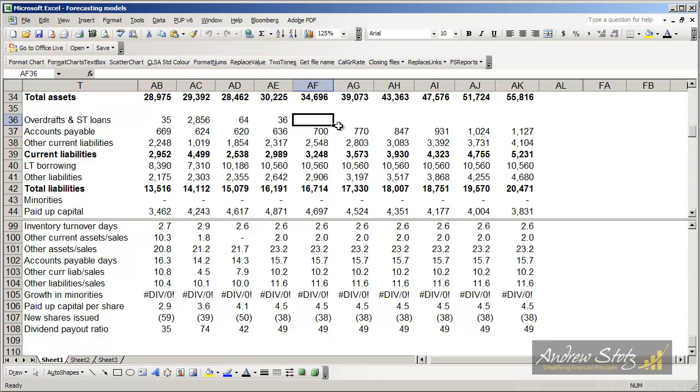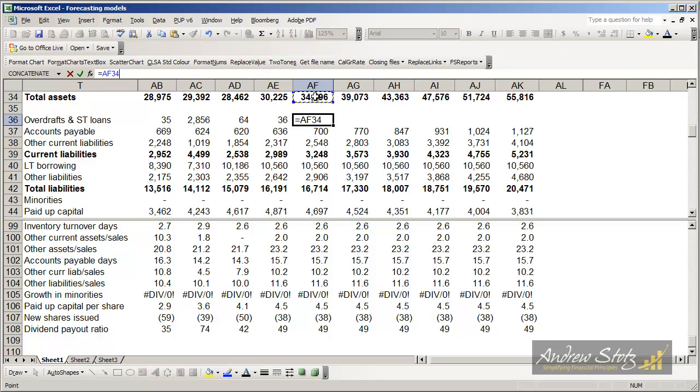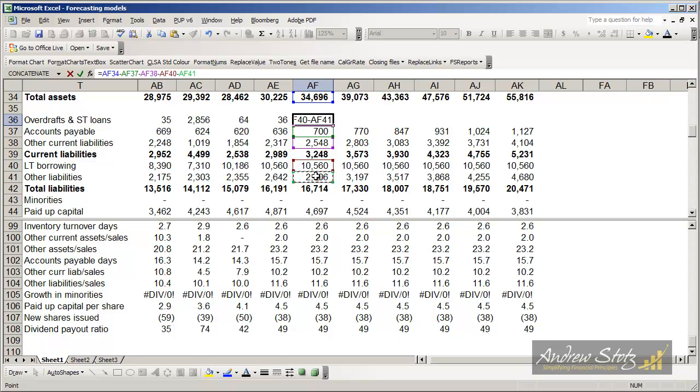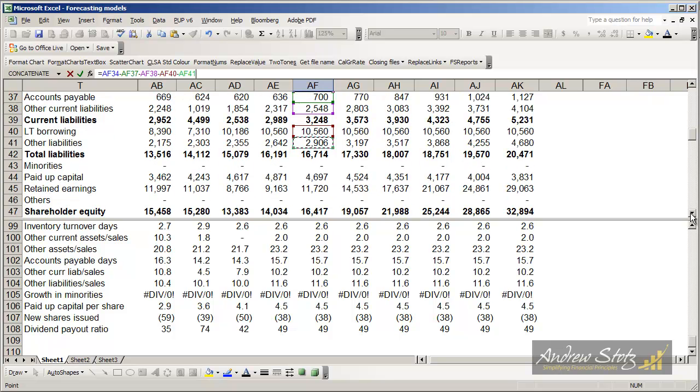The first thing that we do is we calculate the total assets. We take the total assets and subtract away all the different liability accounts. As you notice, I'm skipping the sum accounts partially because I don't want to end up with circular references causing a problem.